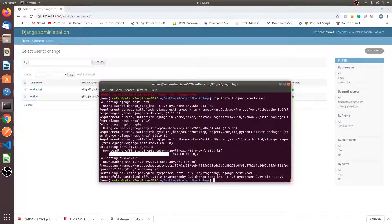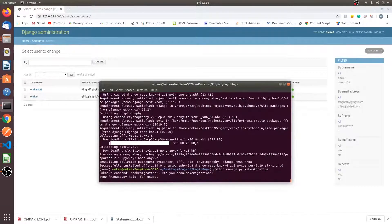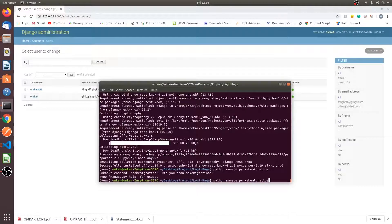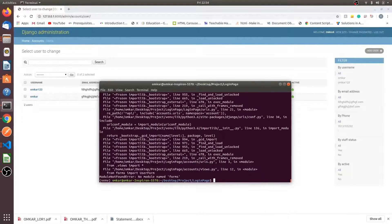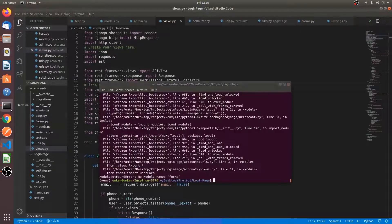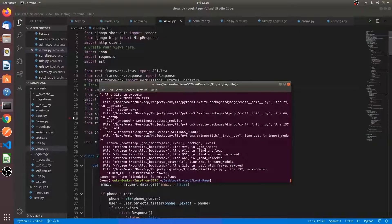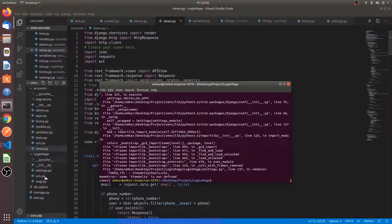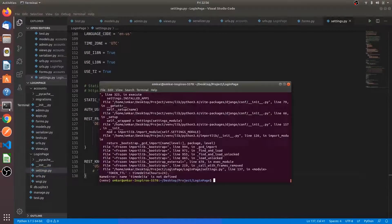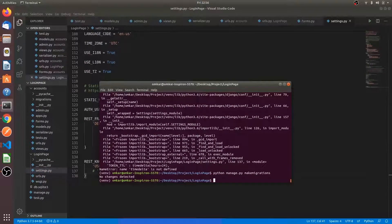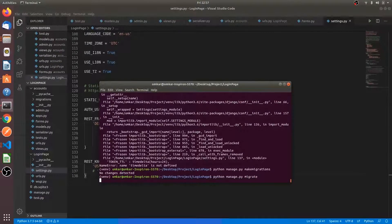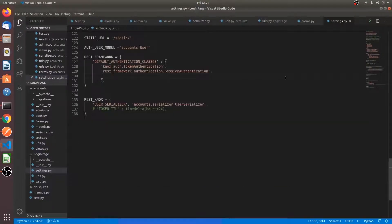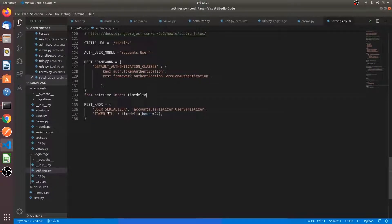The Knox has been installed so I am making the migrations. Module name forms, uncomment this line. Migrations, time delta is not defined. No changes detected. We will migrate it once. We have to import the datetime timedelta.